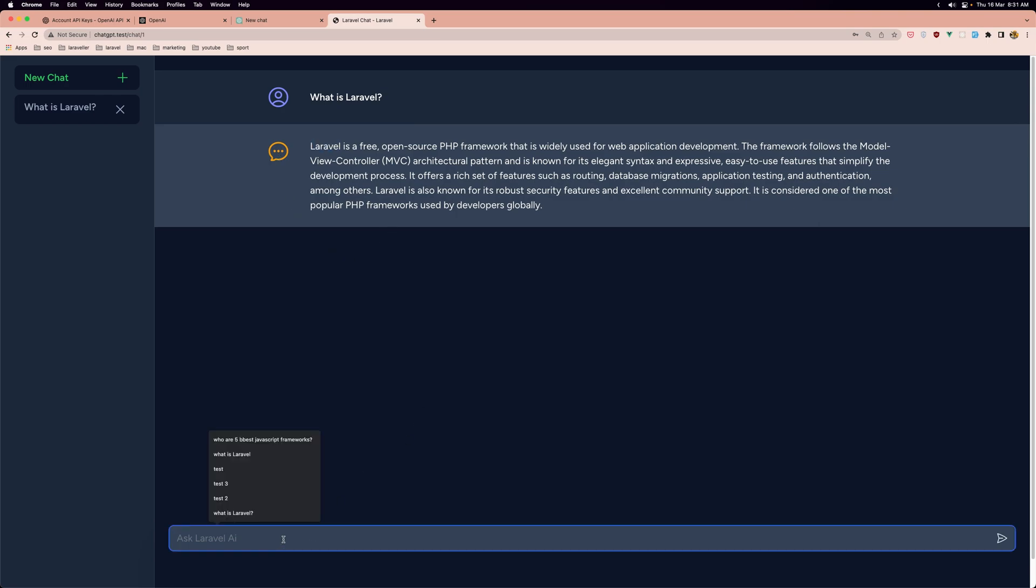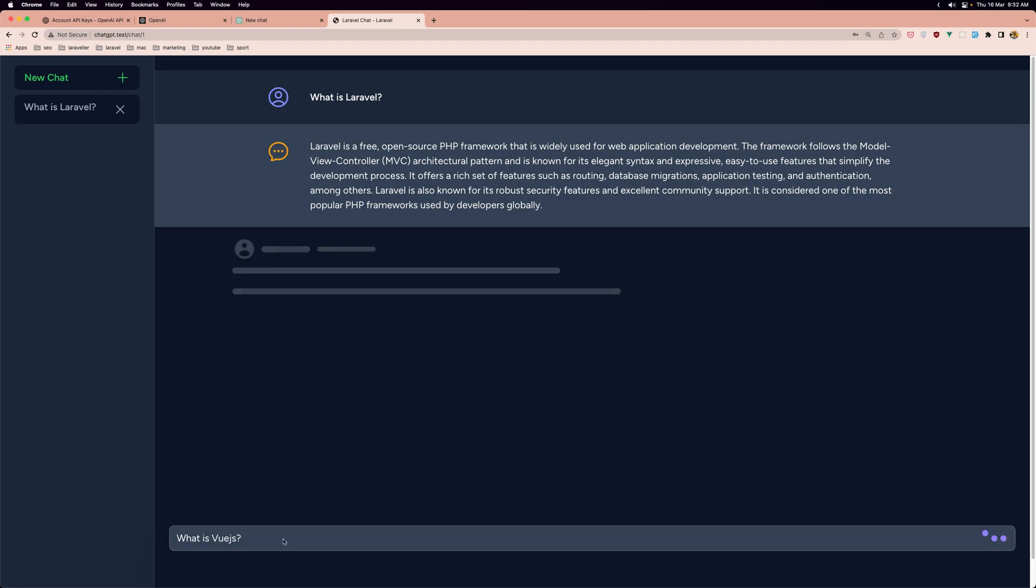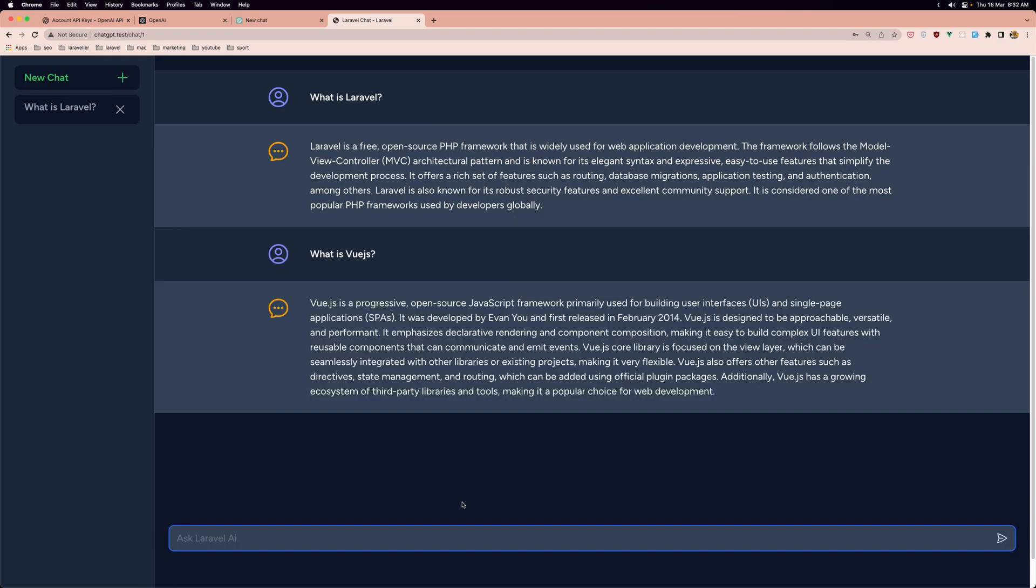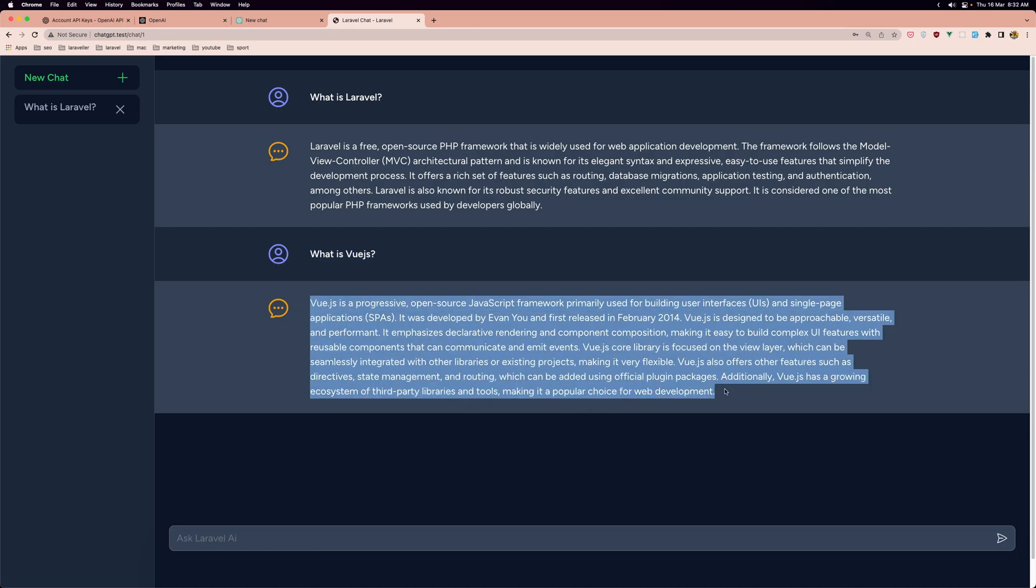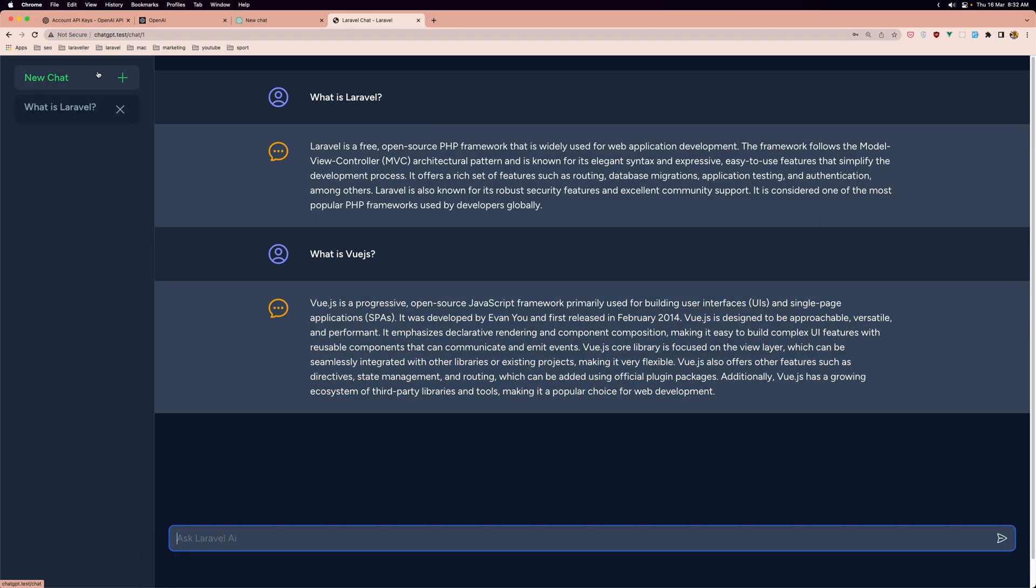Now let's ask something else. Let's say what is Vue.js. Hit enter the same thing. So here we have the question created by us and the answer from the bot.